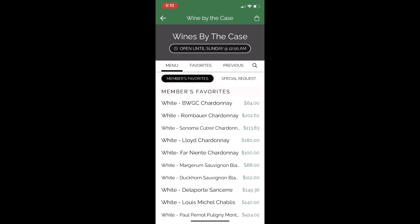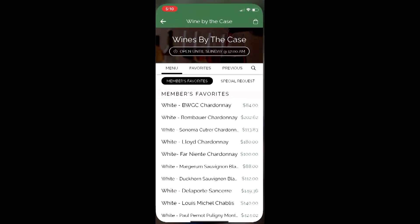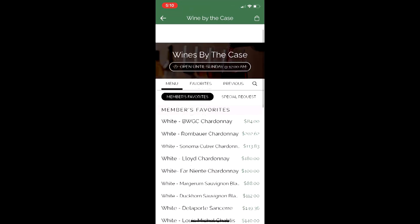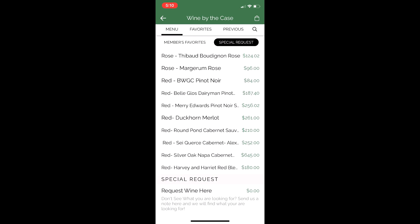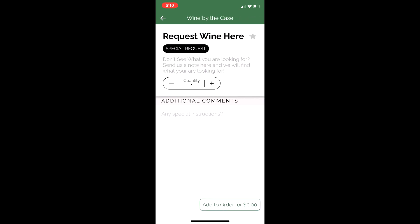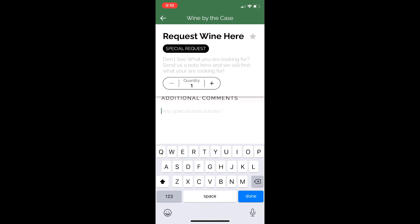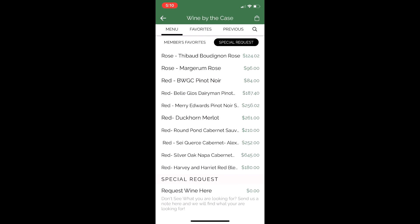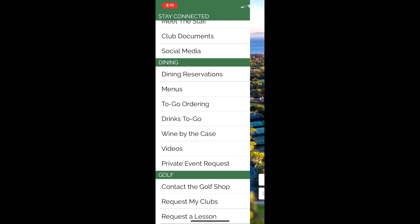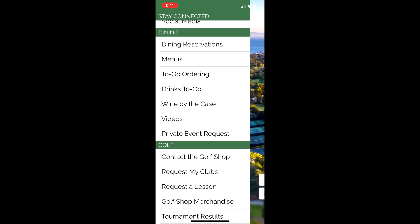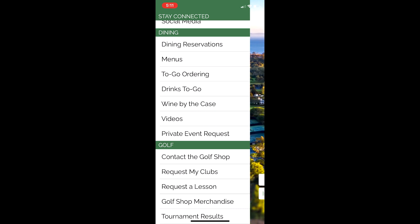We have a section with all members' favorites, and you also have Special Requests down at the bottom. If the wine you prefer is not listed, you can click Special Requests and write any request — so if you're looking for a Duckhorn Merlot, you could type that in and Eric or Emily will get that wine for you. We also have Dining Videos, and Private Event Requests — if you're looking to have a private event here post-COVID, this is how you could do it.